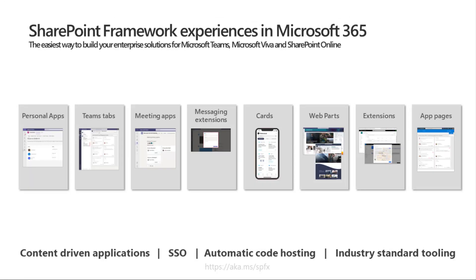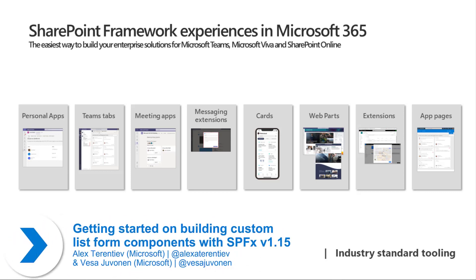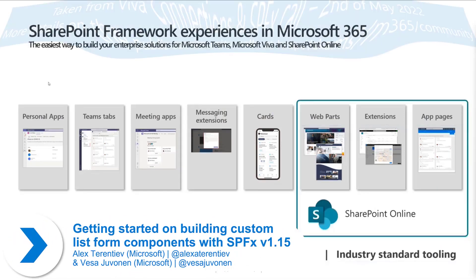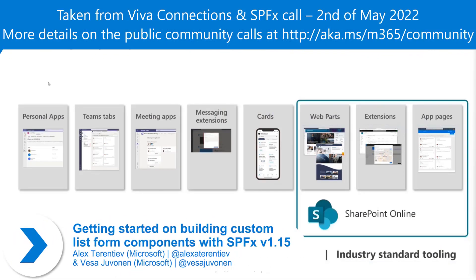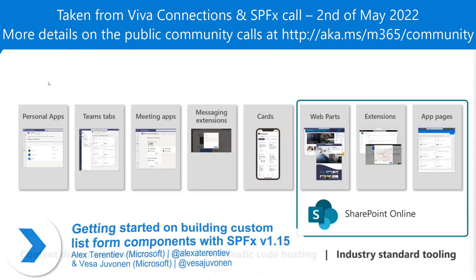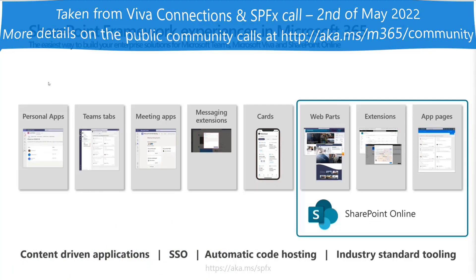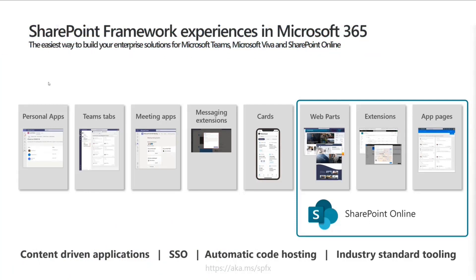What we wanted to do is quickly explain once again what the SharePoint framework is all about, and just to recap for people who are not familiar and coming for the first time on a call.